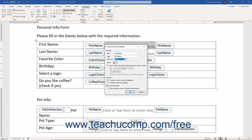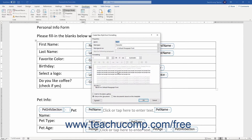To select a color for the control, make a choice from the Color dropdown. To choose a Word style to apply to the control's contents for any control except the Picture Content Control, check the Use a Style to Format Text Typed into the Empty Control checkbox, then select the name of the style to apply from the Style dropdown. Alternatively, you can click the New Style button to create a new style in the Create New Style from Formatting dialog box.